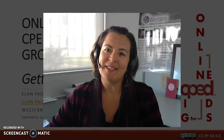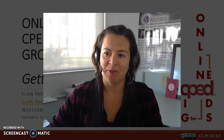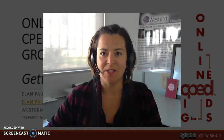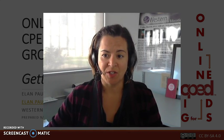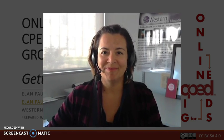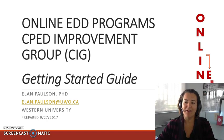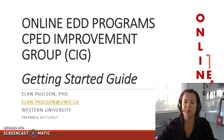Hello, my name is Ilan Pulsun and I'm from Western University in London, Ontario, Canada. Western offers a fully online EDD program in educational leadership and we're a third phase member of CPAD. On behalf of all of the administrators for the SIG for Online EDDs, I'd like to welcome you to the Online EDD Program's CPAD Improvement Group Getting Started Guide.